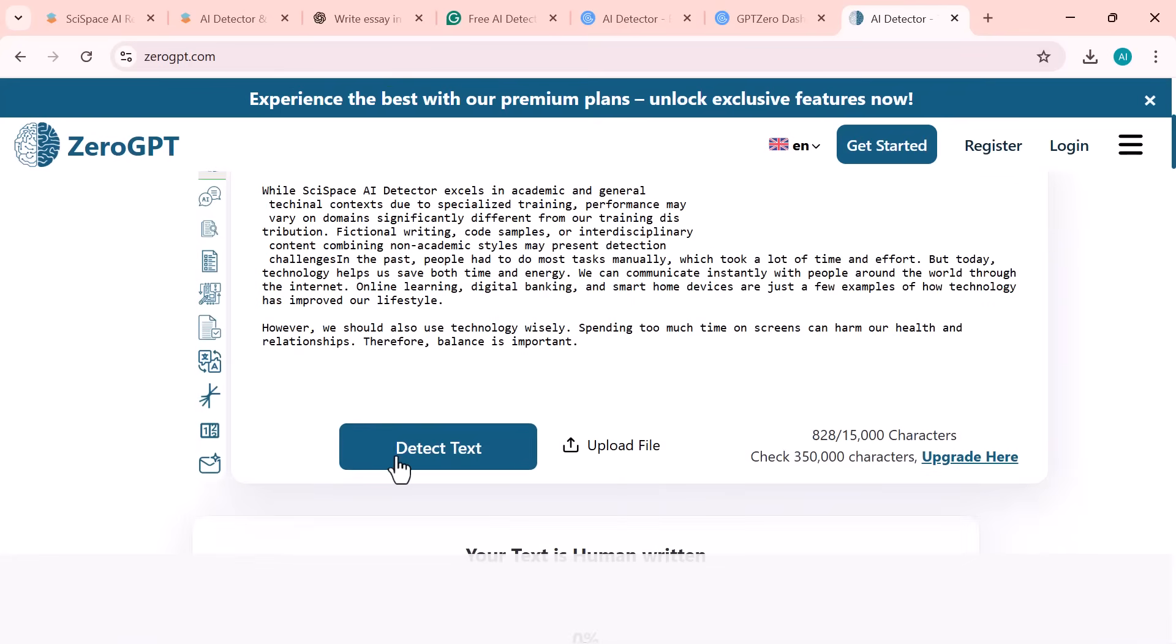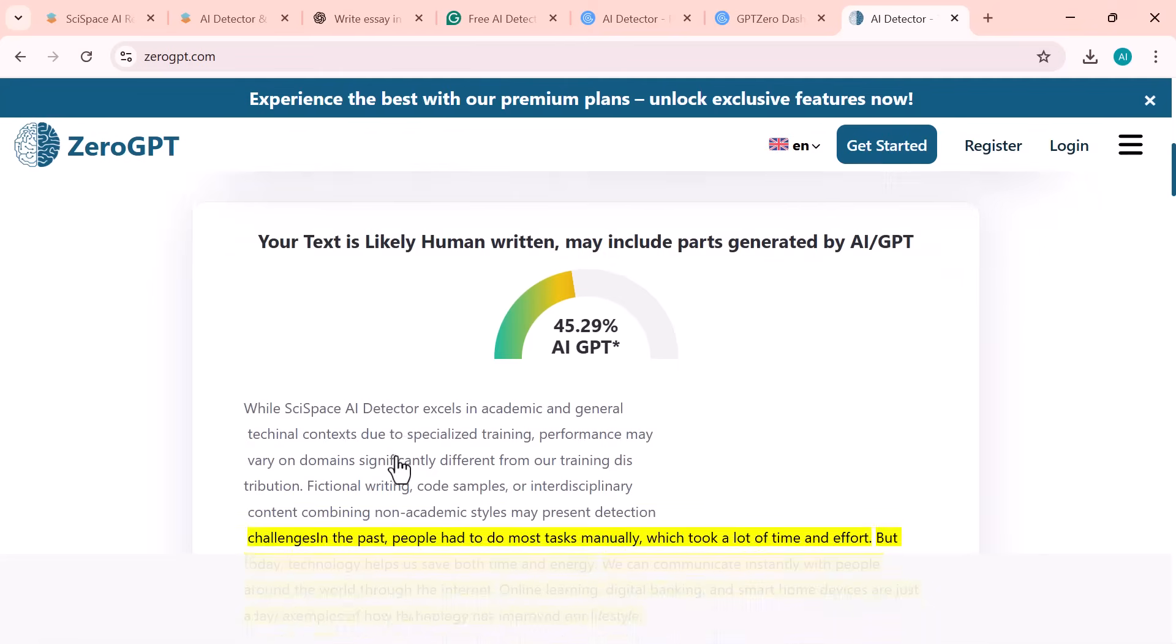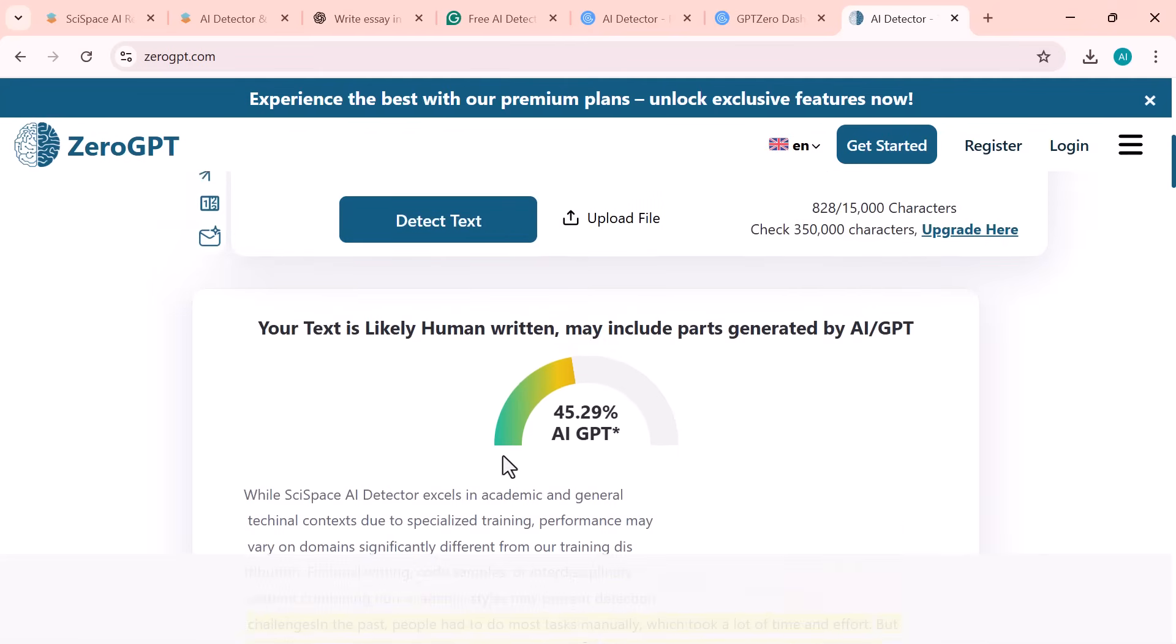Now I've tested the same text on ZeroGPT, and it shows 45% AI written. So according to ZeroGPT, less than half of the content is AI generated.